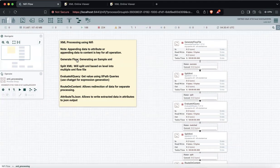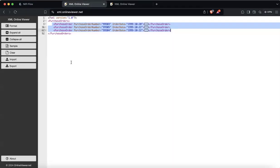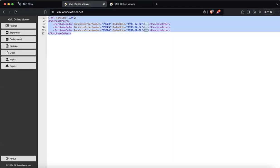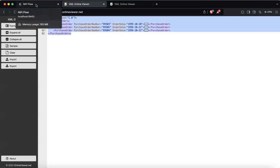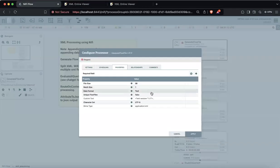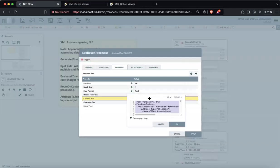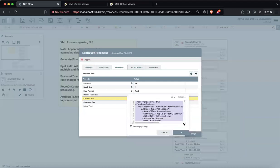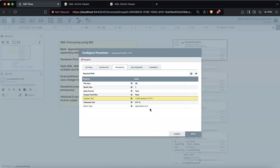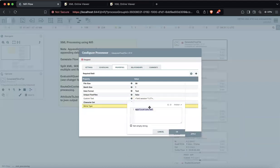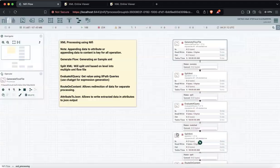We have GenerateFlowFile — what this processor does is it takes this XML as input and generates it as an input file for the further flow. If I double-click on it, I have this whole document embedded into it, and I've just provided the document type which is application/xml.